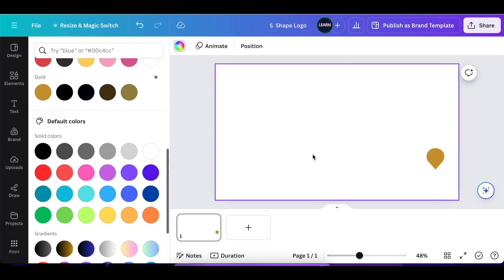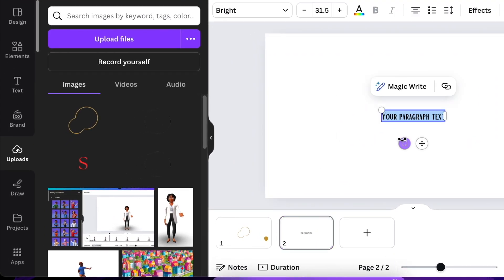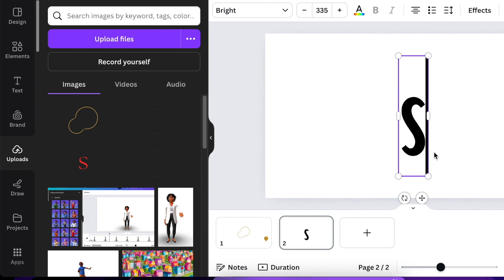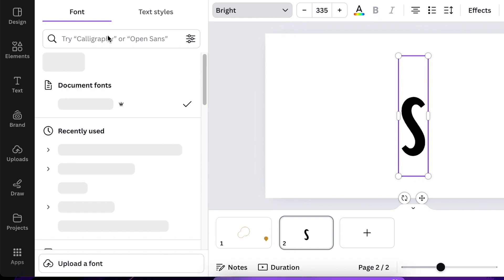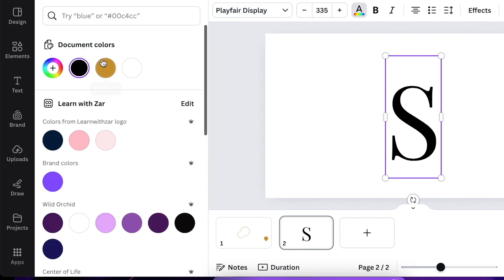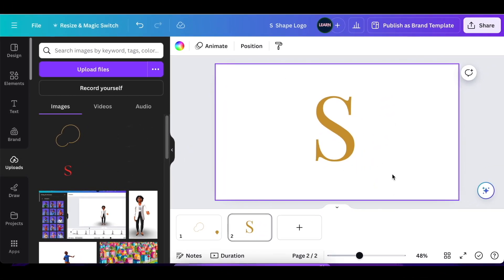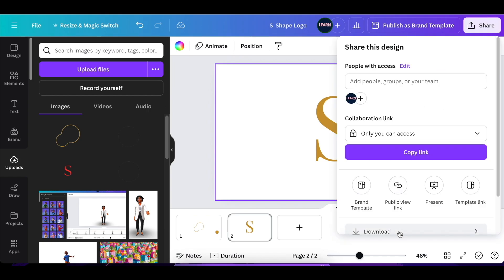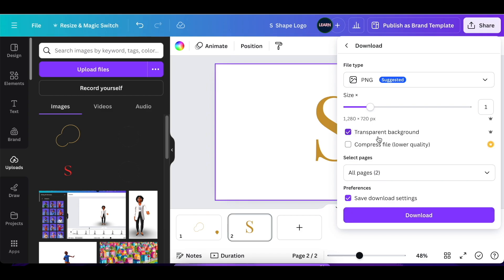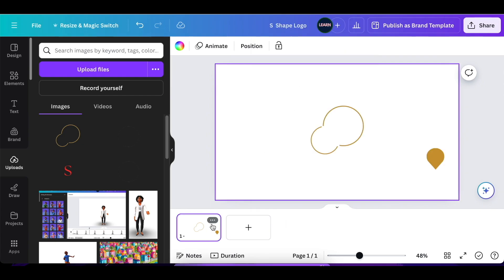Grab your round shapes and add them to the design. Then open an extra page, press T for text, and type S. Change it to a font you want to use — Playfair Display is quite nice — make it a capital letter, and change the color to gold. Since we can't crop text directly in Canva, download this page as a transparent PNG and click done. We don't need page two anymore — delete it and go back to your first page and add the S shape to your design.